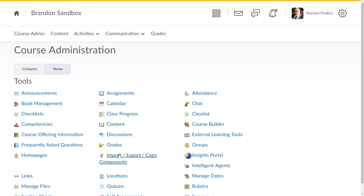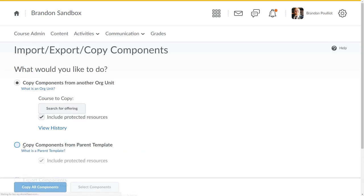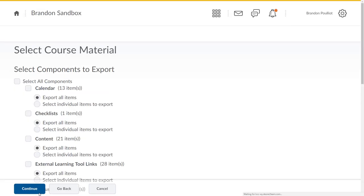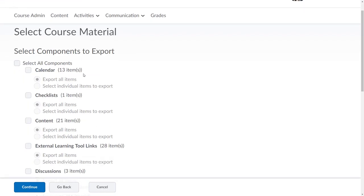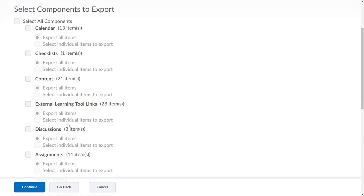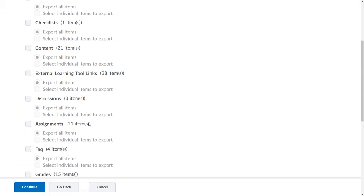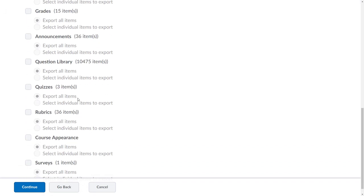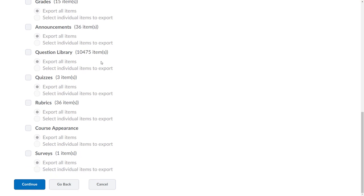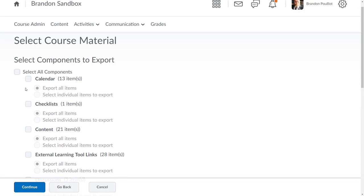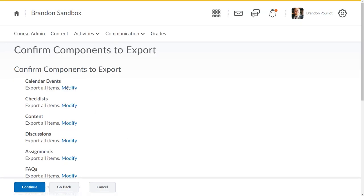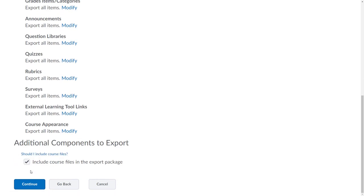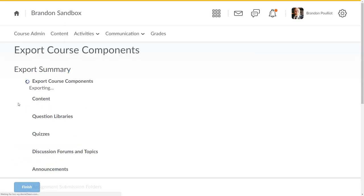If you go to course admin and you do import, export, copy components, the second to last option is export components. I'll click start. You can see we've got a list here: calendar, checklist, content, external learning tools, discussions, assignments, announcements, my question library. I'm just going to select everything and I'm going to click continue. I'm going to continue again.